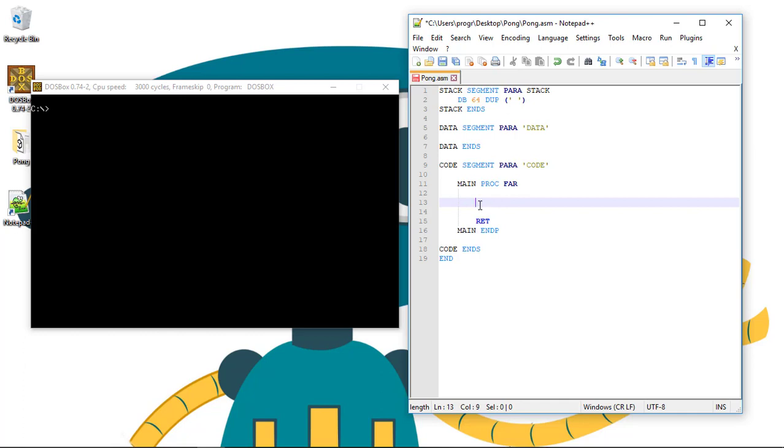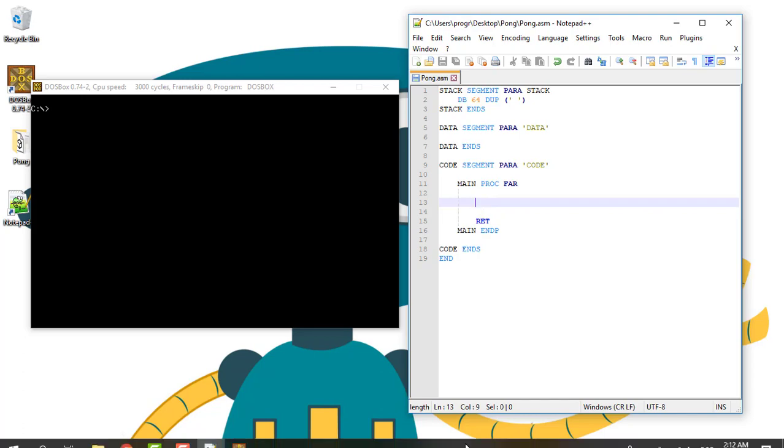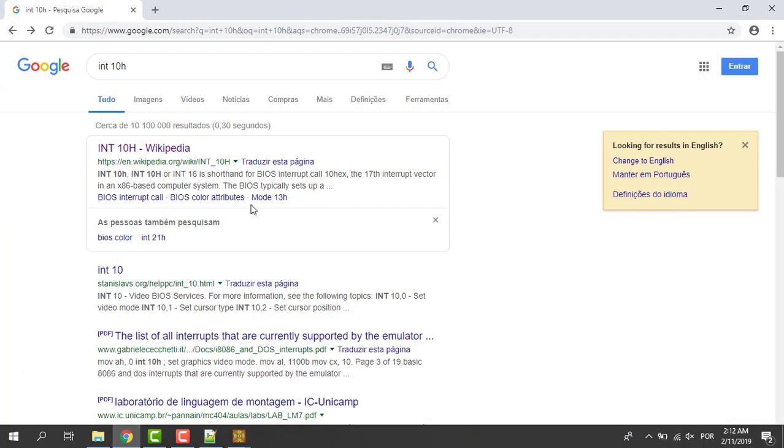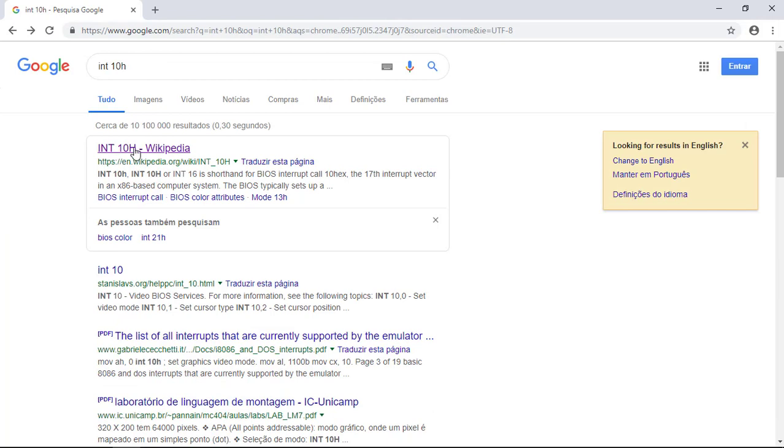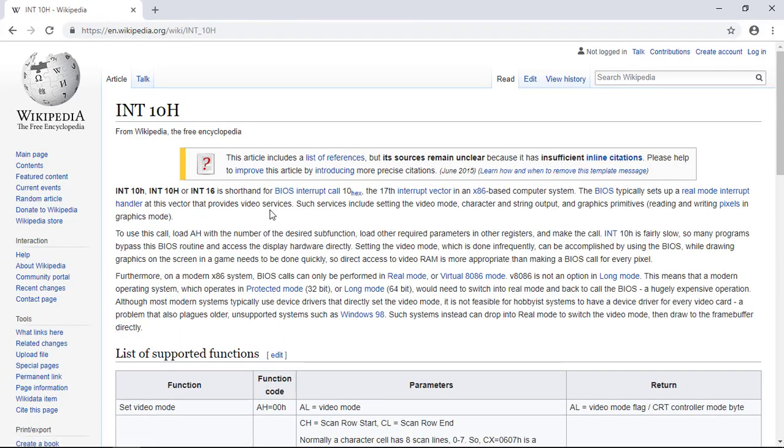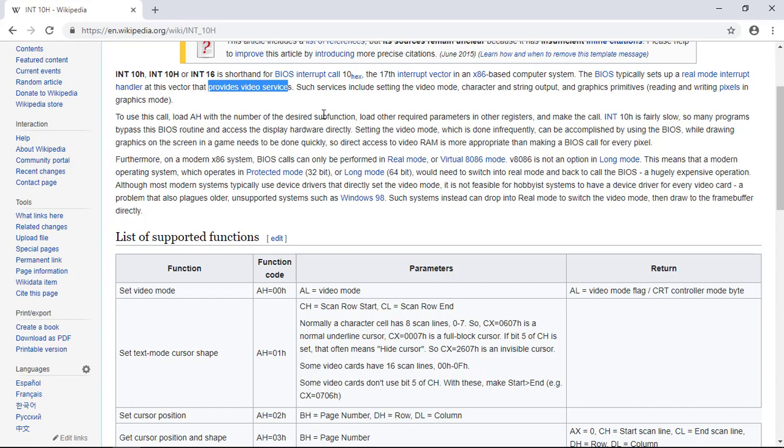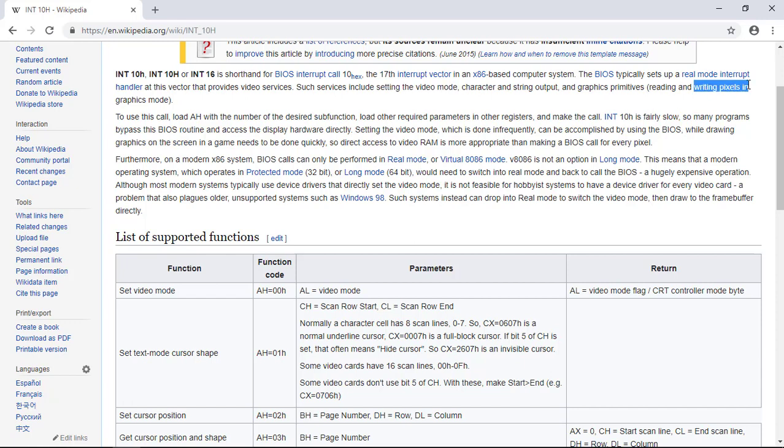So to write the pixel on the screen we need a beautiful thing called an interruption. In this case the 10H interruption. So this link for Wikipedia. This interruption will allow us to play with the video services. It provides video services and for the purposes of this lesson setting the video mode and writing pixels in graphics mode.